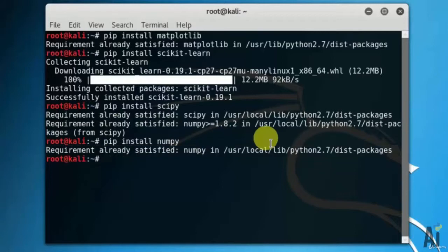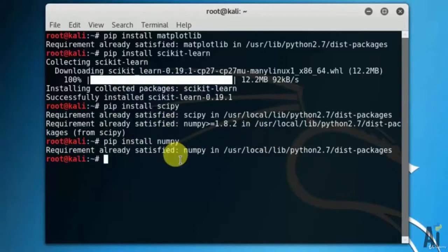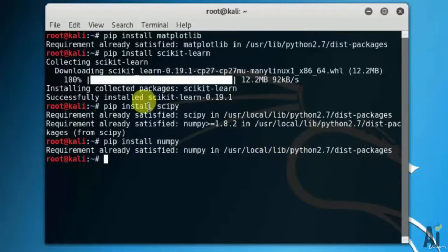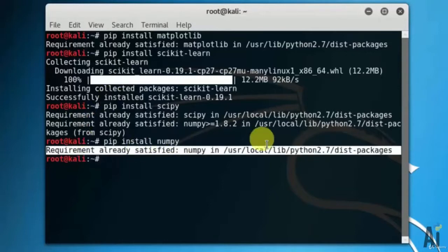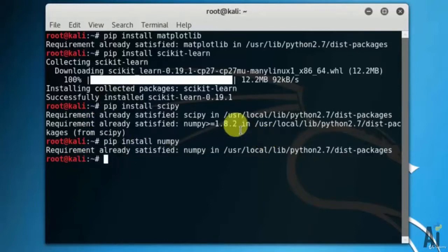So that's all. In this video we have installed the necessary packages for artificial intelligence. In upcoming videos we will use these packages. Thank you for watching this video.